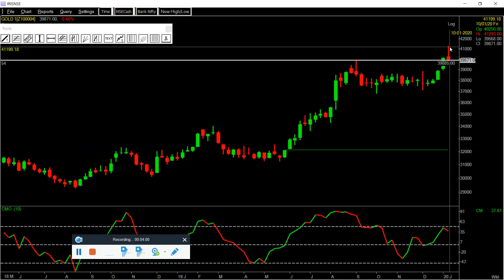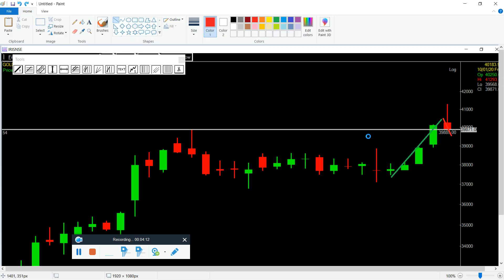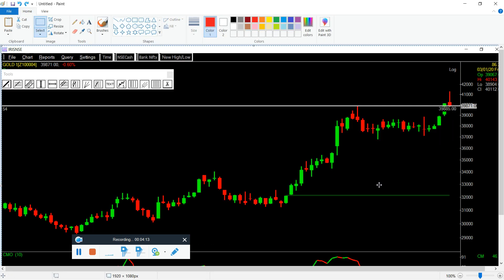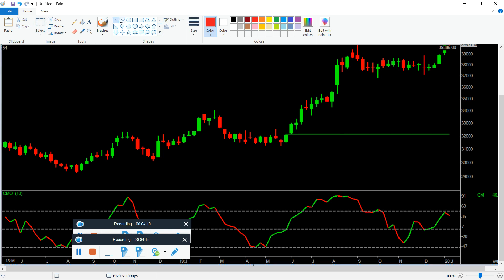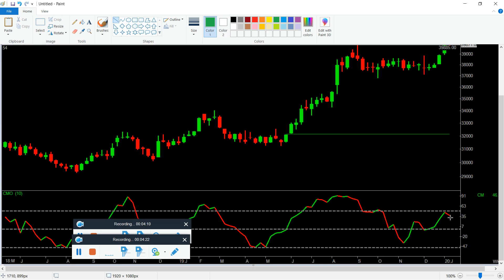If you have a high break, the level will be validated for next week only. If price goes above this level, then the CMO can enter into the plus 50 area. If you have a high break, CMO can enter into the plus 50 zone — that is the confirmation signal.